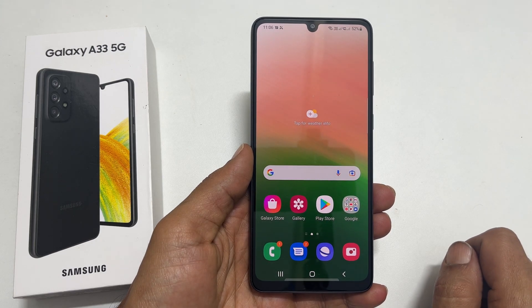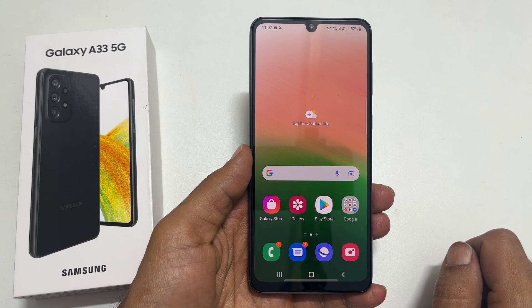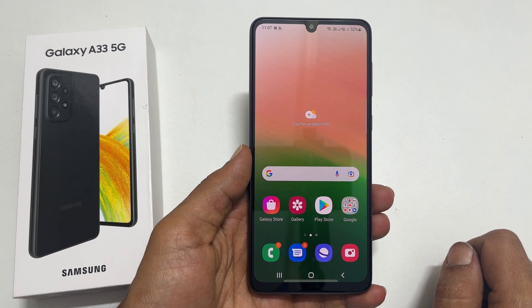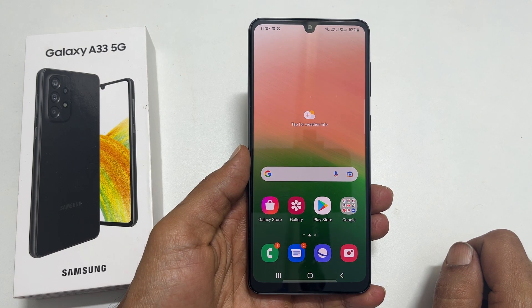That's it for this video on enabling edge light and flashlight notification on Samsung Galaxy A33 5G. Thank you for watching. For more tips and tricks, please subscribe to the channel. See you next time.